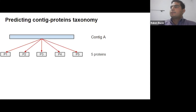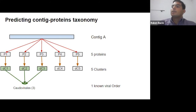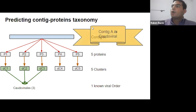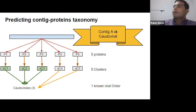For example, suppose we have a contig A with five proteins all in different clusters. RefSeq would only be able to identify three of those clusters as belonging to the Caudovirales order. For the other two proteins, because Caudovirales was the most abundant order in contig A, we also assigned those proteins to the Caudovirales order — so we can say that all proteins of contig A belong to Caudovirales.